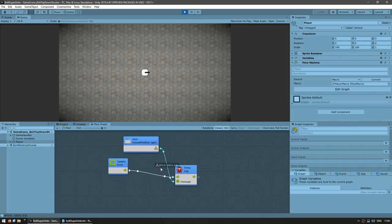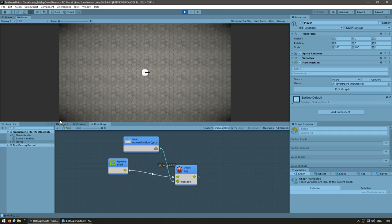And yep, here we can see the vector 3 that is being outputted by this input mouse position. As I move the mouse around the scene, you can see that it moves. So if I'm on the lower left corner, the vector 3 is pretty much on 0, 0. And up here on the upper right corner, it's essentially at the size of this window — in this case, 800 by 400 pixels.